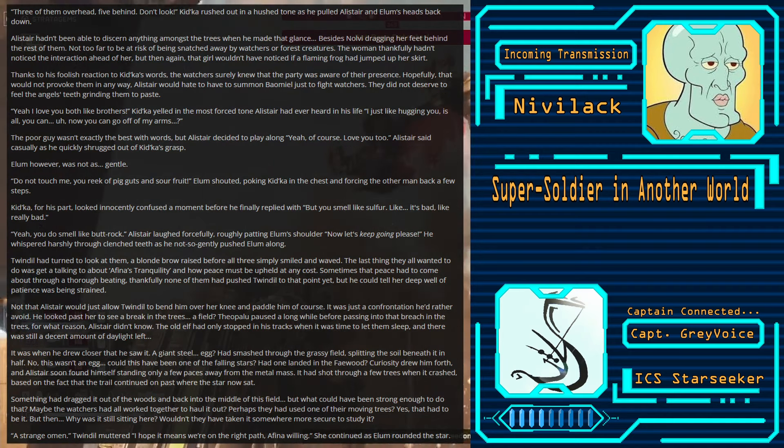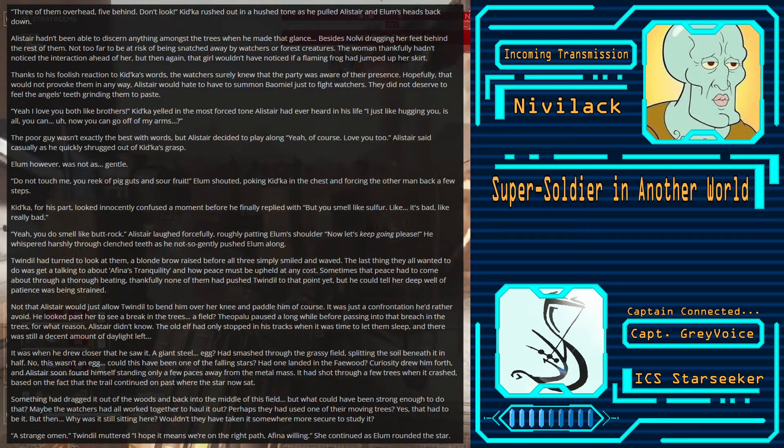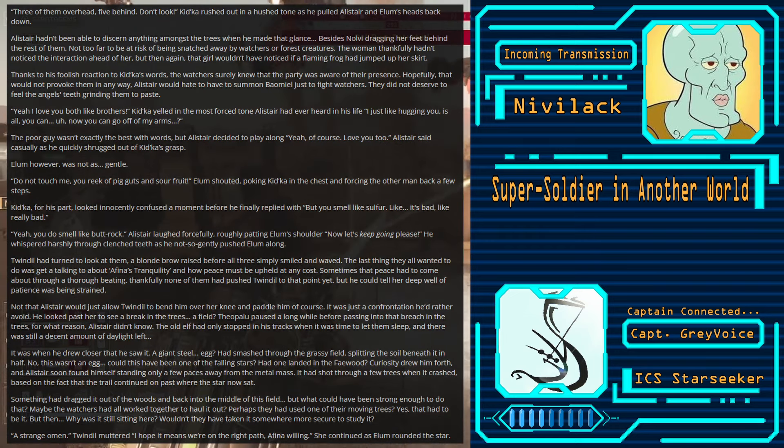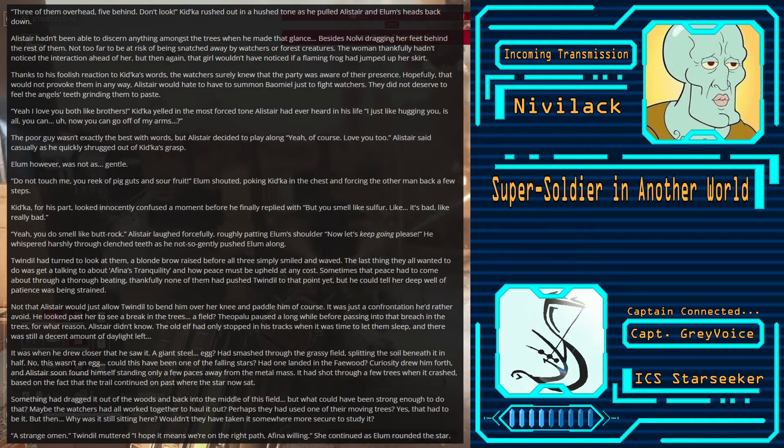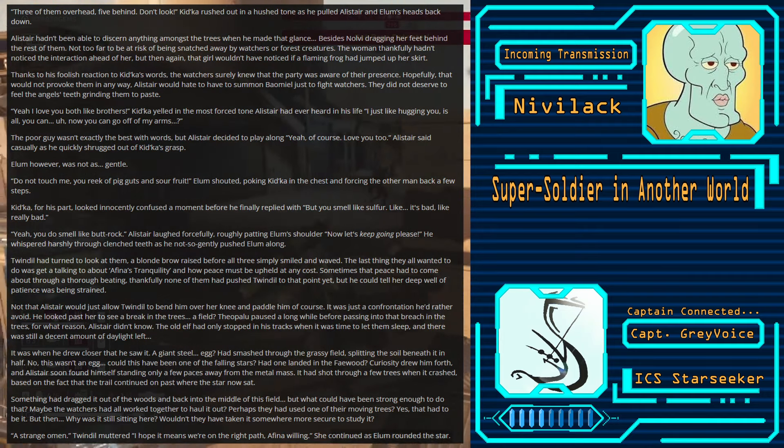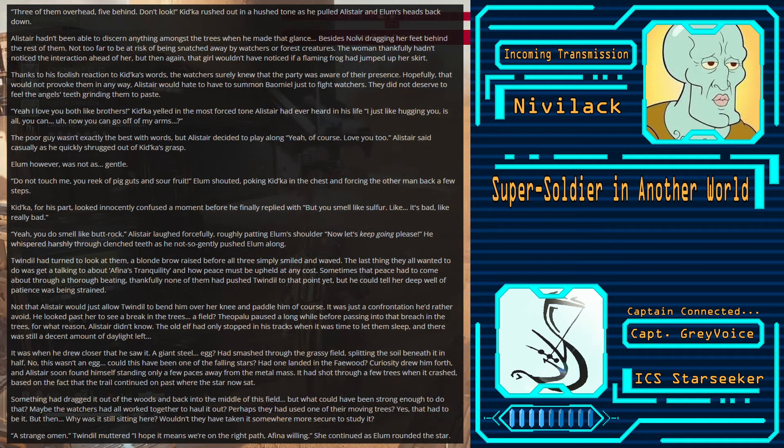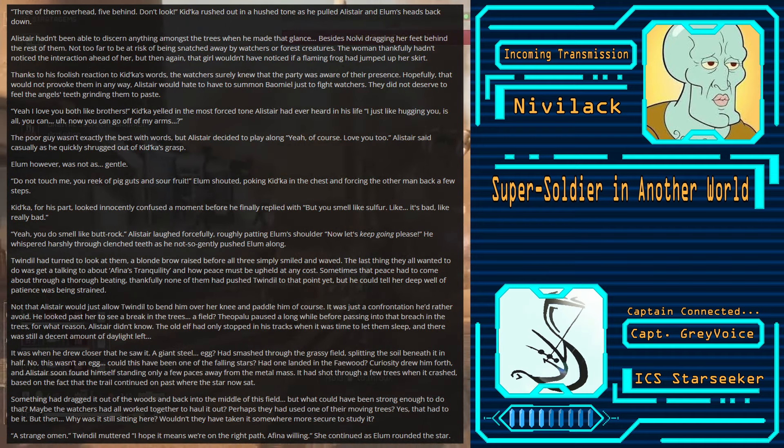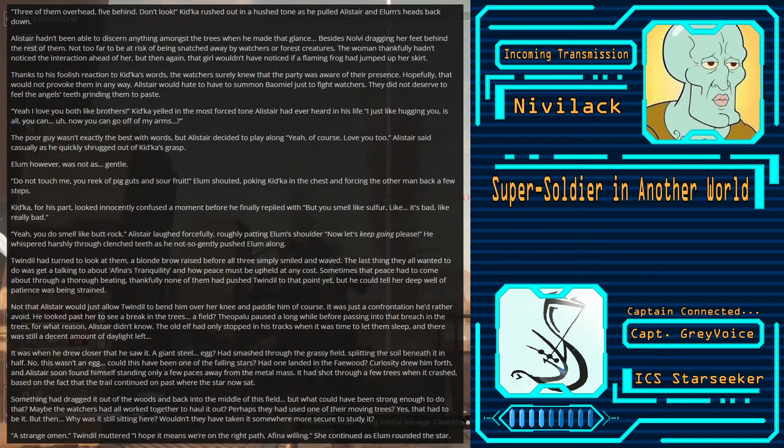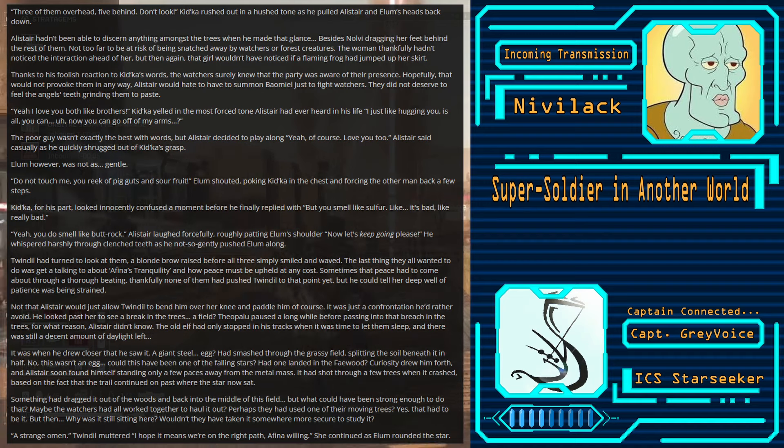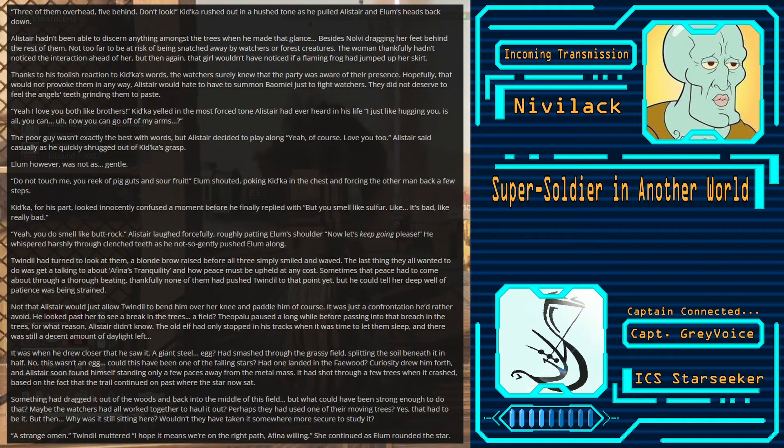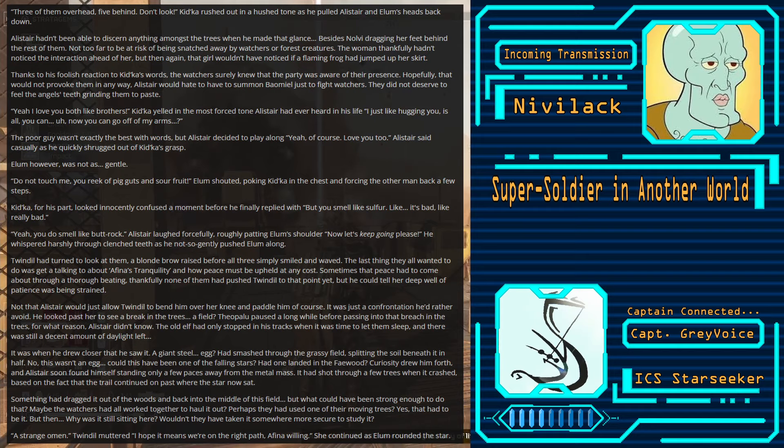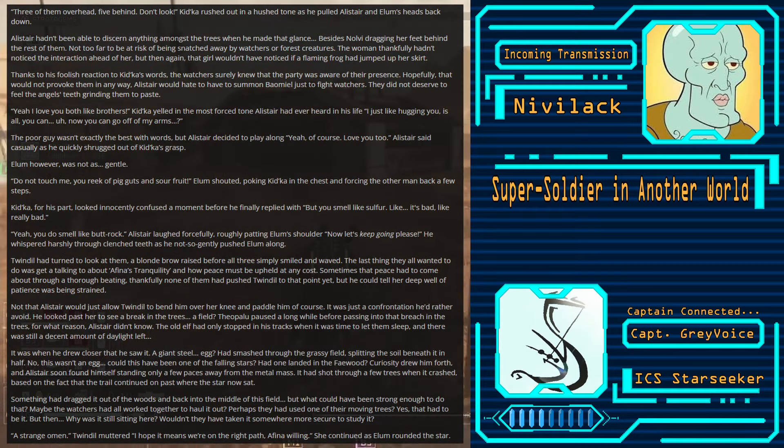The poor guy wasn't exactly the best with words. But Alistair decided to play along. Yeah, yeah, of course. Love you too. Alistair said casually as he quickly shrugged out of Kidka's grasp. Elam, however, was not as gentle. Don't touch me, you reek of pig guts and sour fruit, Elam shouted, poking Kidka in the chest and forcing the other man back a few steps. Kidka, for his part, looked innocently confused for a moment before he finally replied with, But you smell like sulfur. Like, it's bad. Like, really bad. Yeah, you do smell like butt rock. Alistair laughed forcefully, roughly patting Elam's shoulder. Now let's keep going, please. He whispered harshly through clenched teeth as he not so gently pushed Elam along.